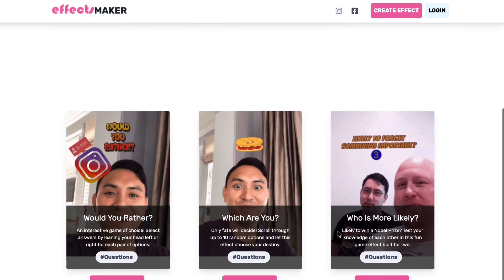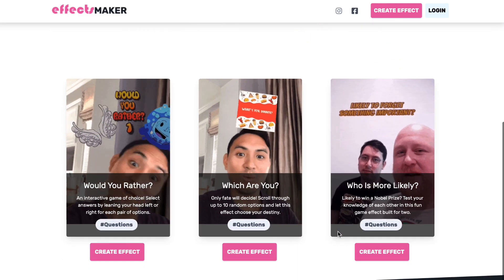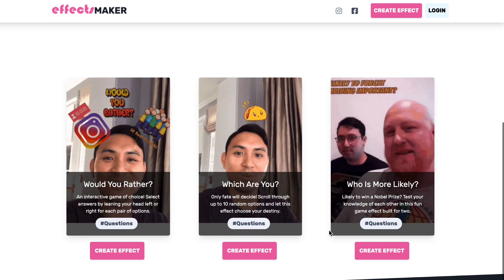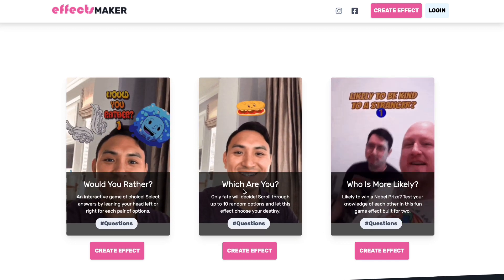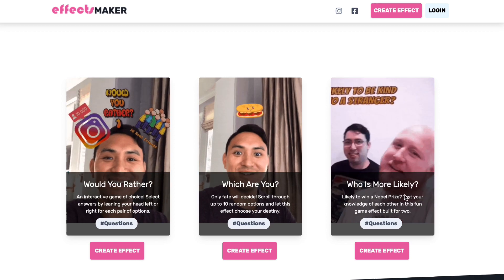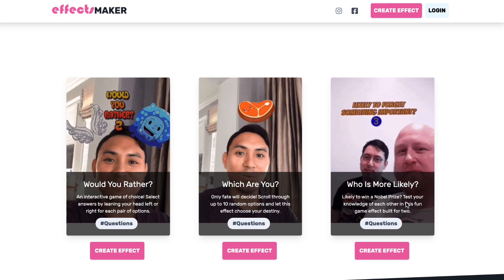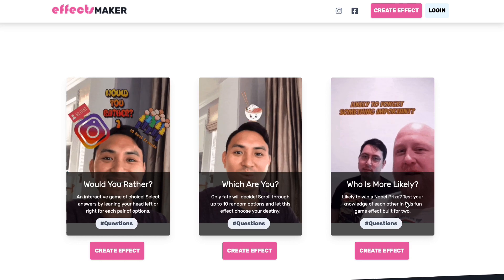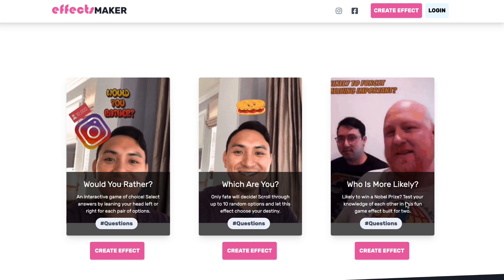We've got three templates for three of the hottest effects on Instagram right now to make filters like 'which are you,' 'would you rather,' and of course our latest template 'who is more likely.' This fun game went super viral after a fellow creator Varric Lim had the idea a few months ago and everyone's been looking for a tutorial.